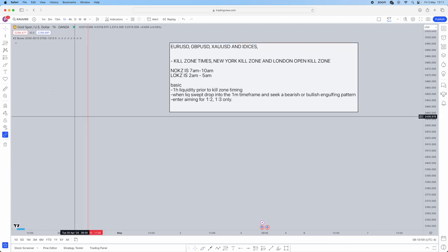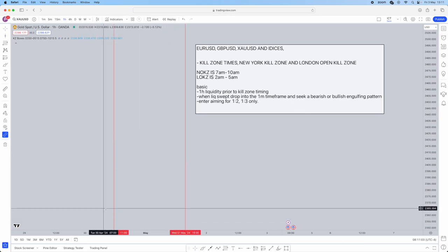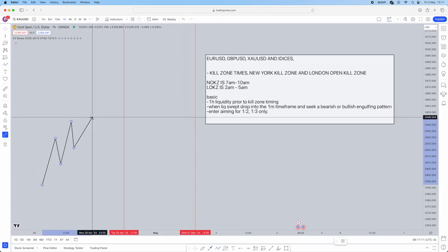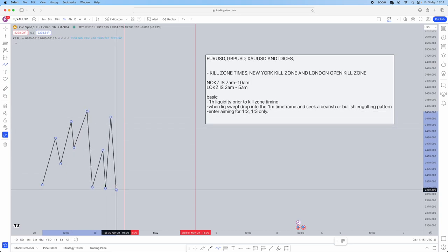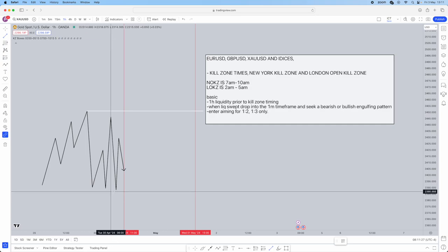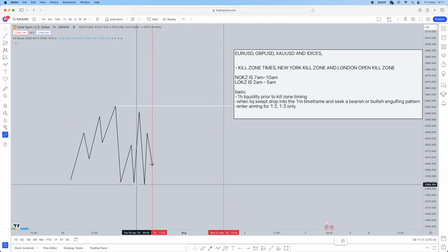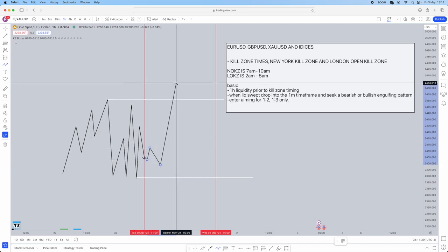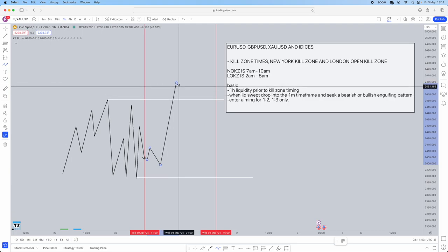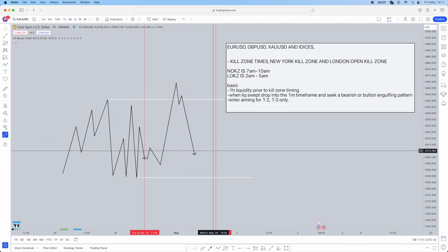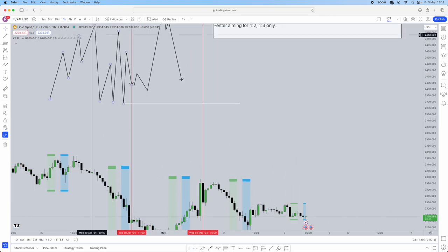Let me illustrate this before we go to live charts. Say this is London open at 2am to 5am — you're going to let price fluctuate beforehand. During London, identify the one-hour liquidity level: we've got buy side liquidity up here and sell side liquidity down here. Wait for price to take buy side or sell side. If it takes buy side, look for a bearish engulfing on the one-minute and aim for a 1:2 or 1:3.